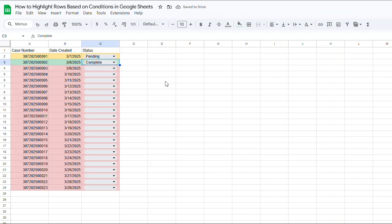And there you have it. With just a few steps, you now have a visually organized table that updates automatically based on case status. This color coding system makes it easier to manage your team's workload at a glance, ensuring no case is overlooked. Try implementing this on your own workflow and see how much more streamlined your case tracking becomes.